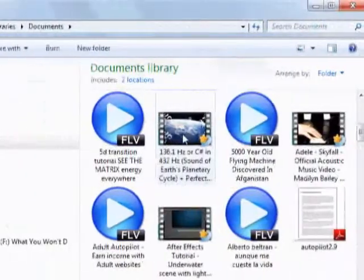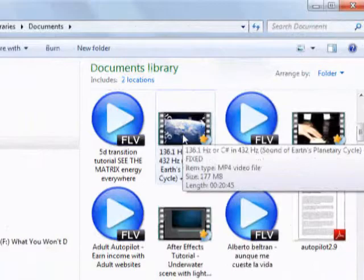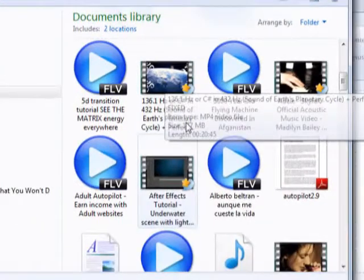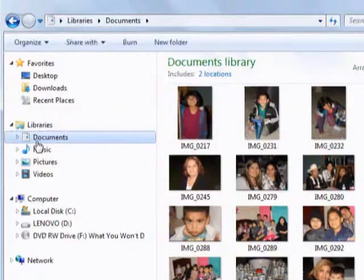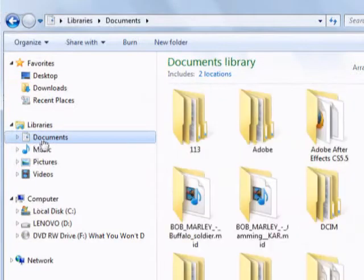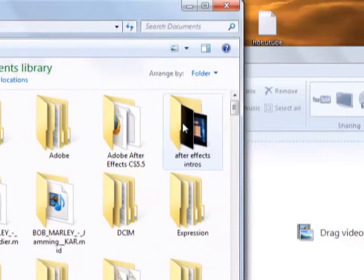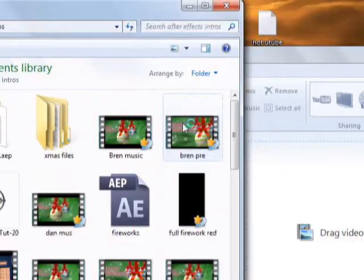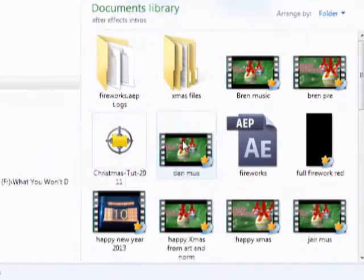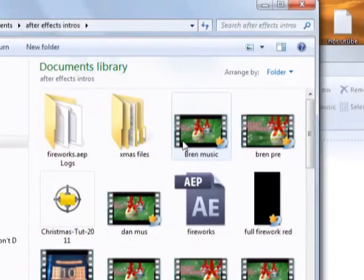For the purpose of this tutorial, we're going to use one of my After Effects intros.